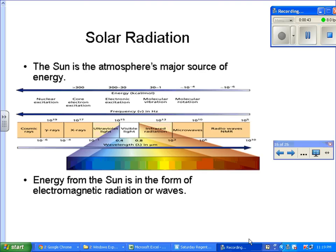Then you have visible light — ROYGBIV — so you have your ultraviolets, violets, blues, greens, yellows, orange, all the way to red. As you go from left to right, the wavelengths are increasing. Then you get into infrared radiation. Infrared radiation is radiation that you can actually feel, which is heat energy, and the wavelengths are longer.